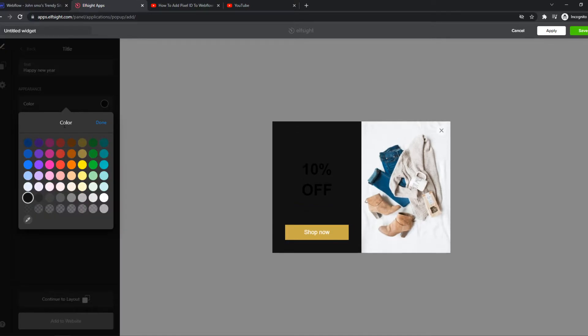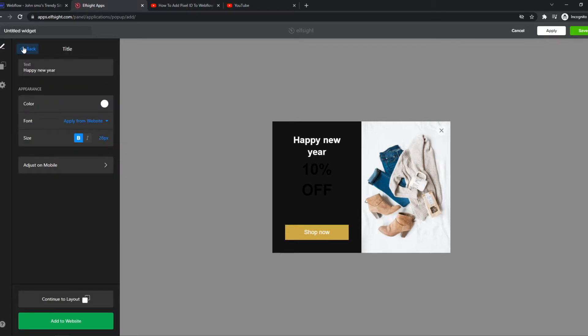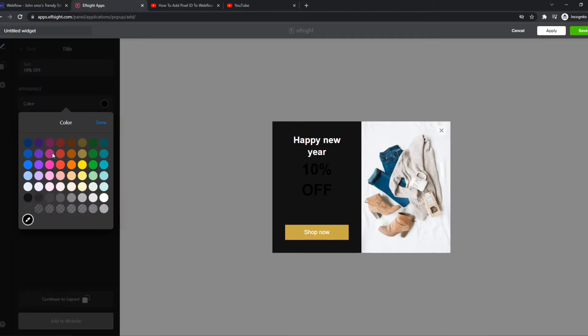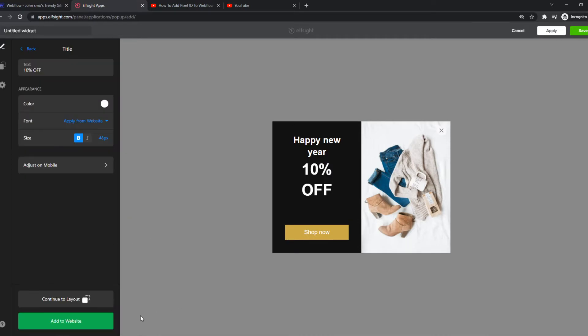And we can also change the color. And then we can go to 10% off. You can also change this color. But you basically get the point. You can customize this however you want.